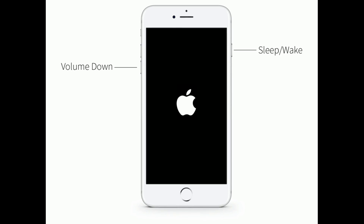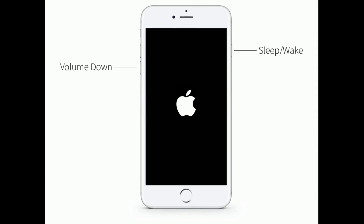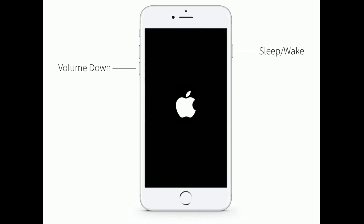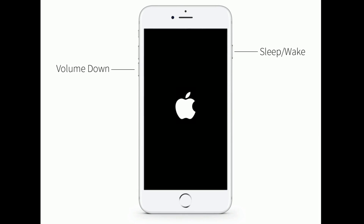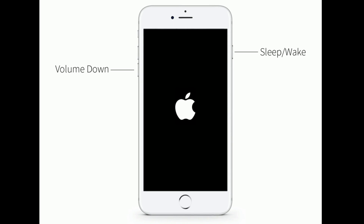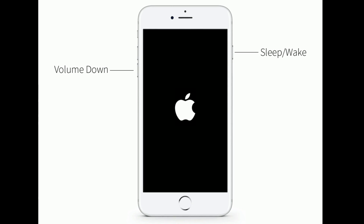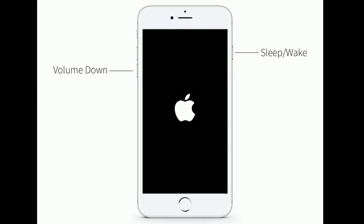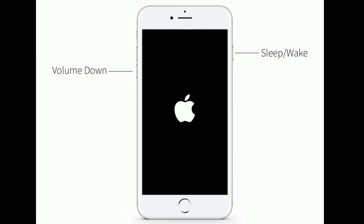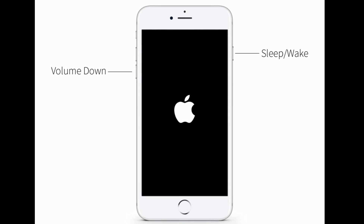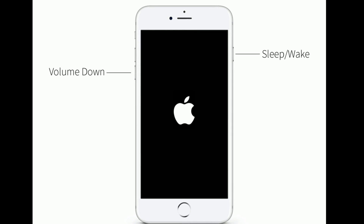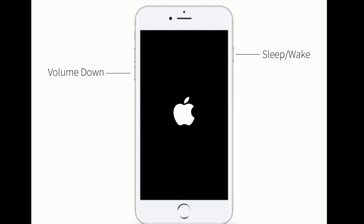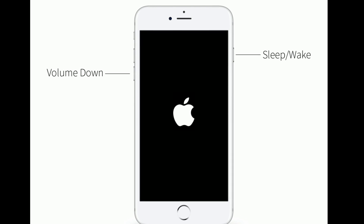If you're using an iPhone 7 or 7 Plus, do the following to force restart: press and hold the Sleep/Wake button and the Volume Down button at the same time until you see the Apple logo.